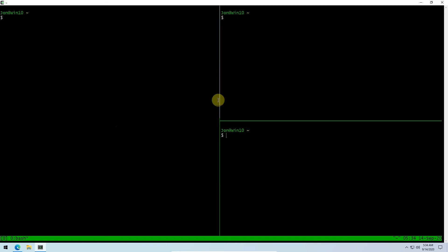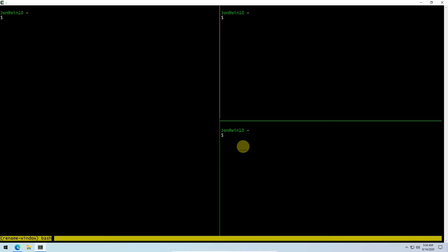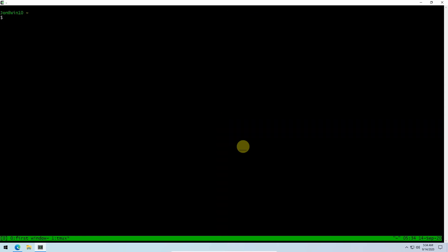You can rename windows. See how this window is named bash right now? We can hit the prefix, hit comma, and you can rename that with whatever you want to call it. Let's call that first window. If we wanted to create another window, that would be prefix C, and we can then do prefix comma and type in the other window name.